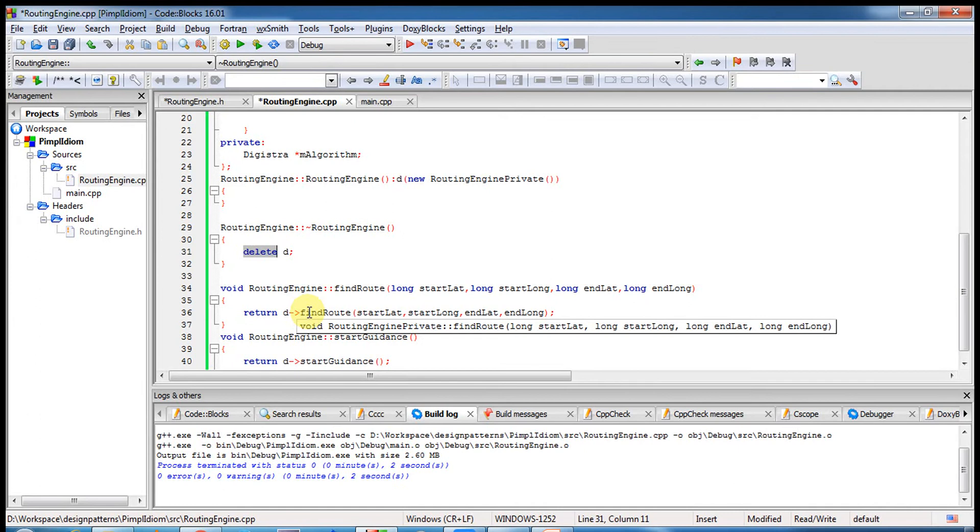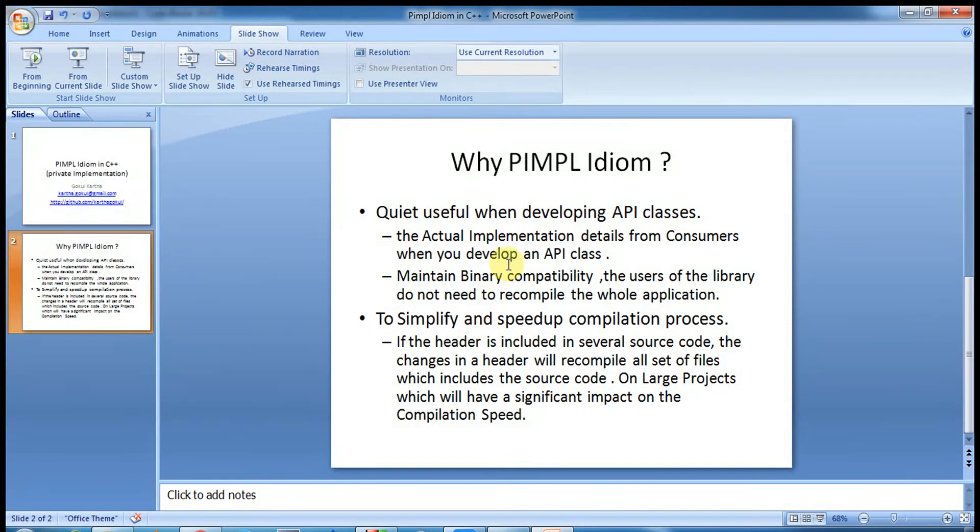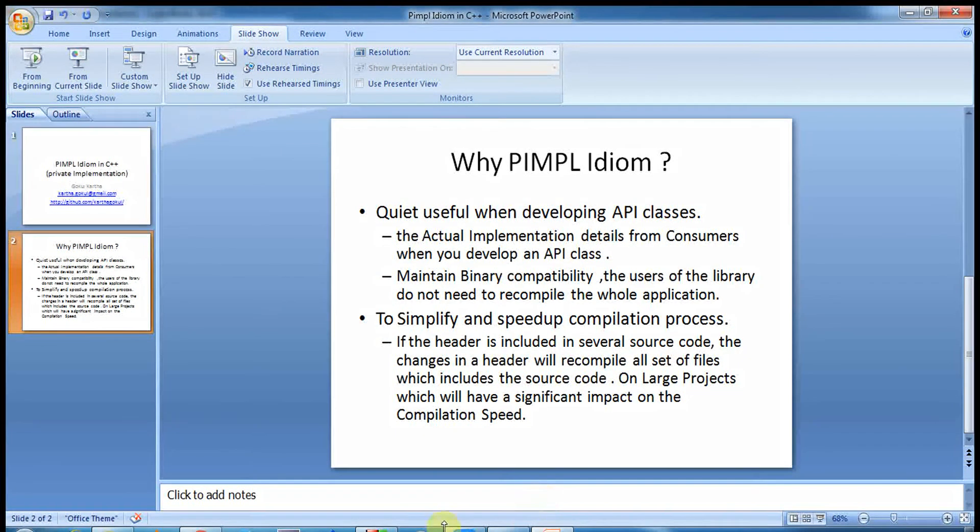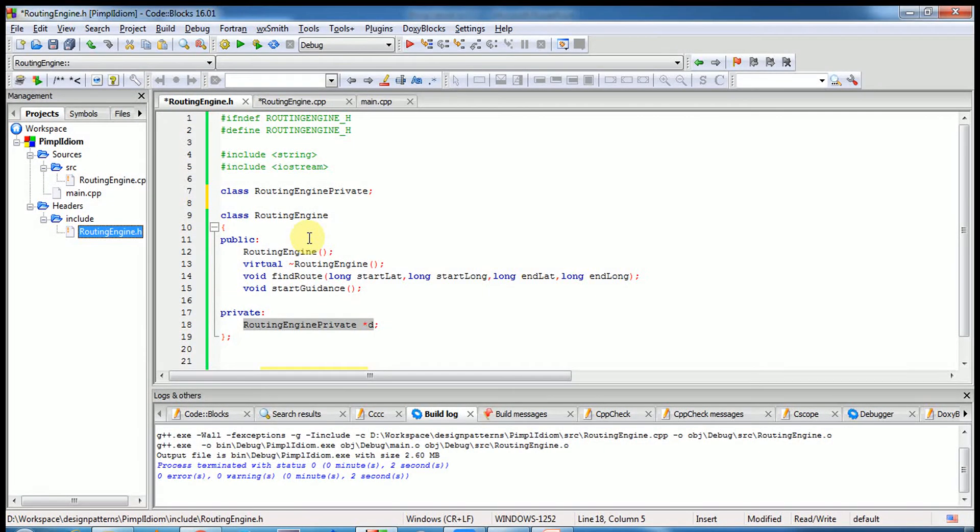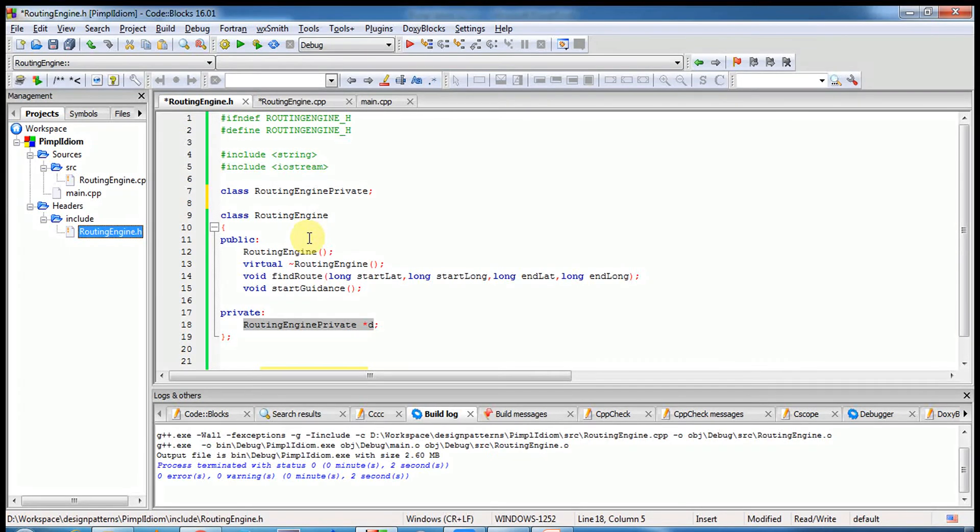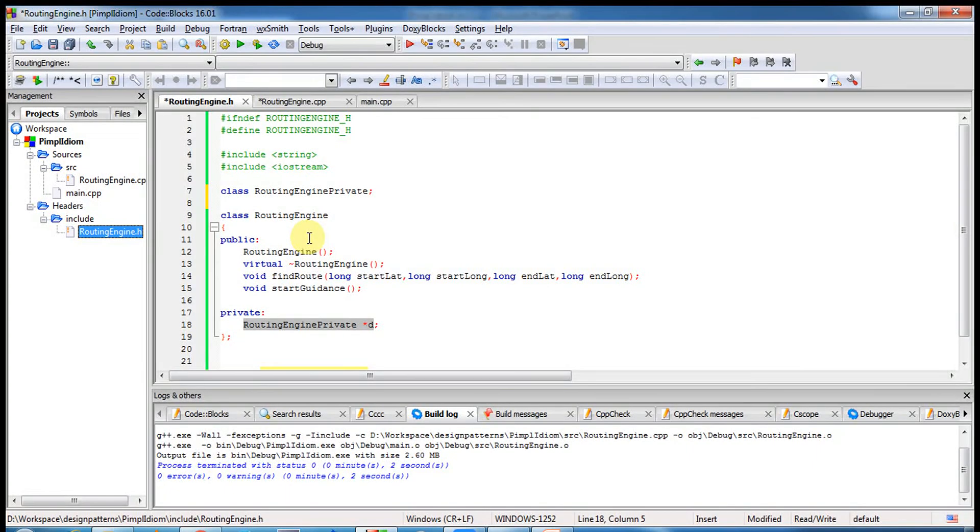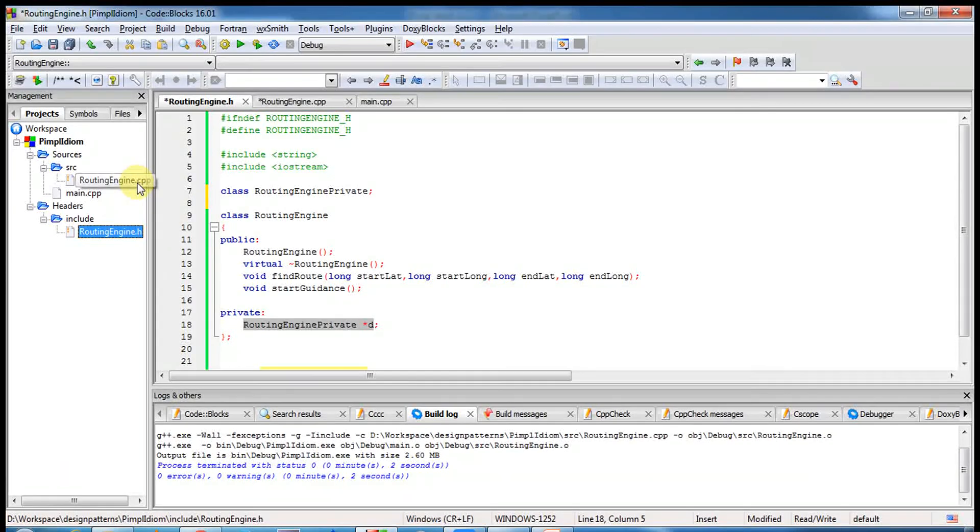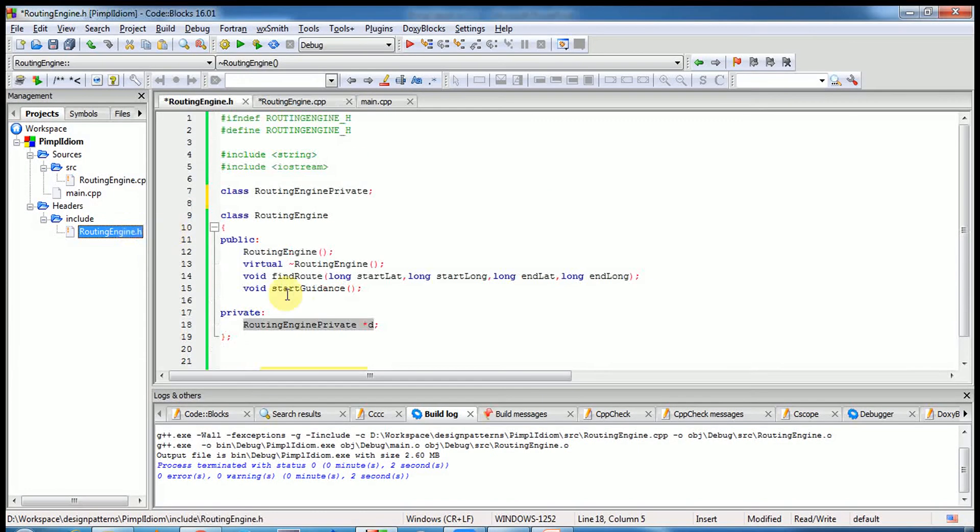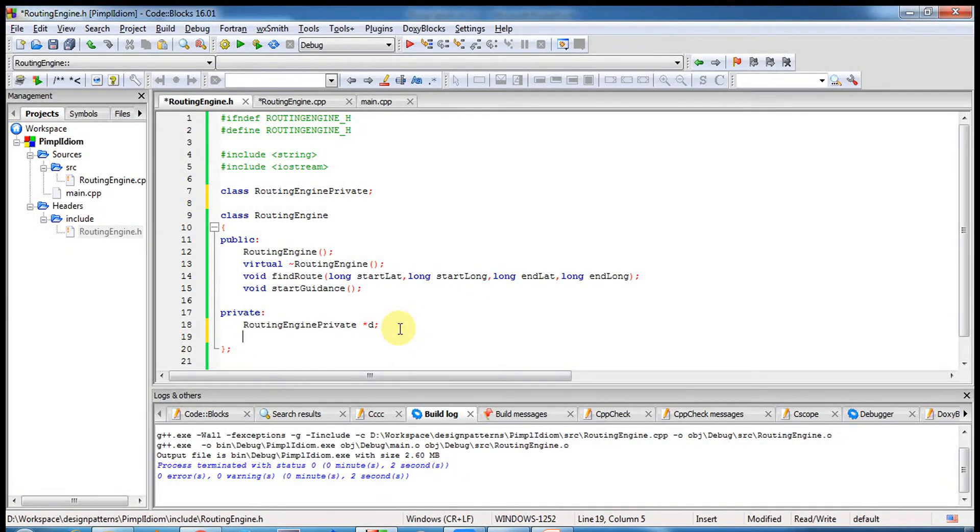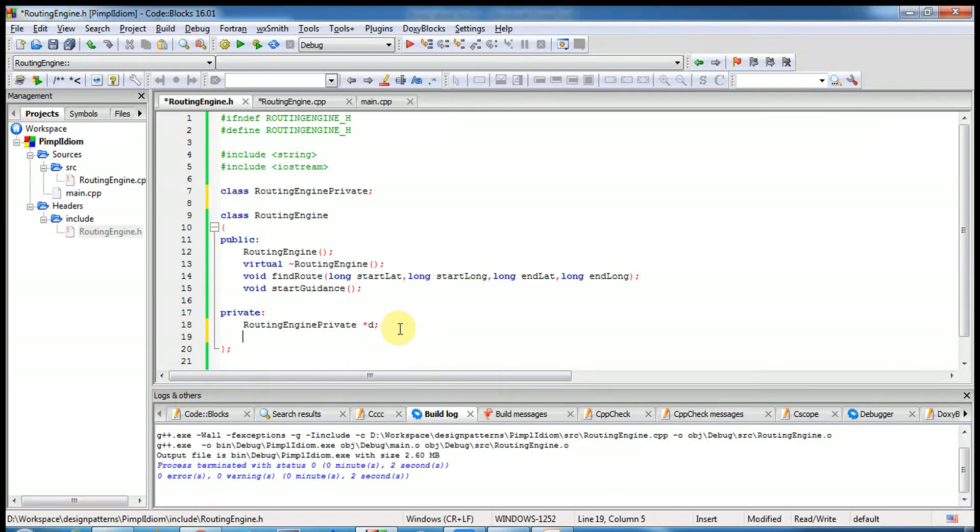It's the first use case, as I said. Second use case: binary compatibility. See, for example, today I have given this source code to my vendor who will be using this routing engine to calculate some browsing, integrate some other application. Then I found some bug. If I have used this kind of, you can imagine, if it's a product we'll have a lot of members, private member variables, a lot of private member functions and so on.